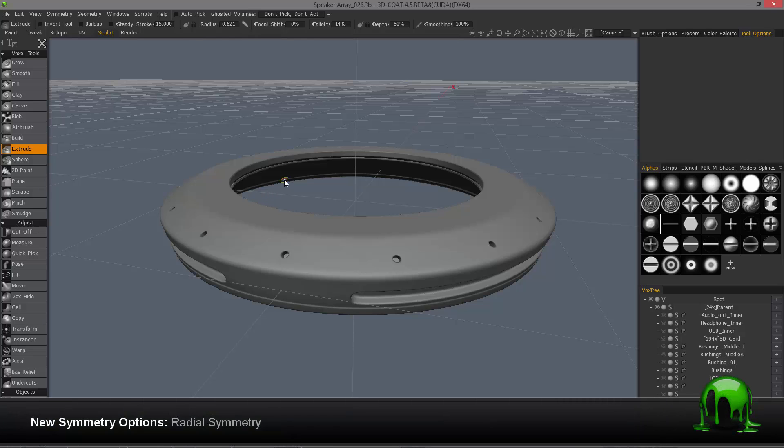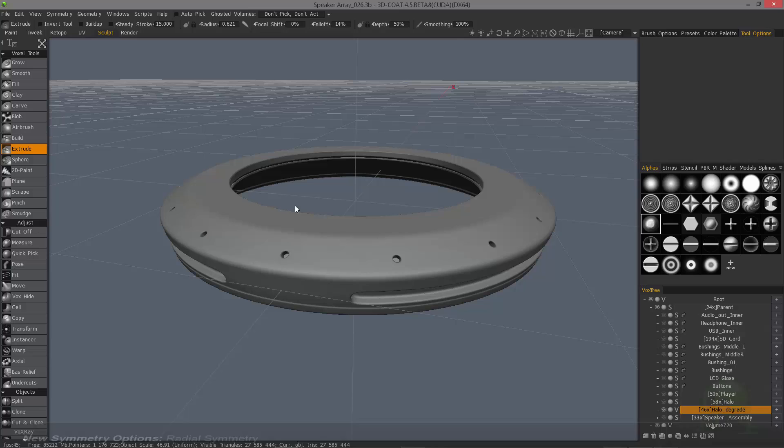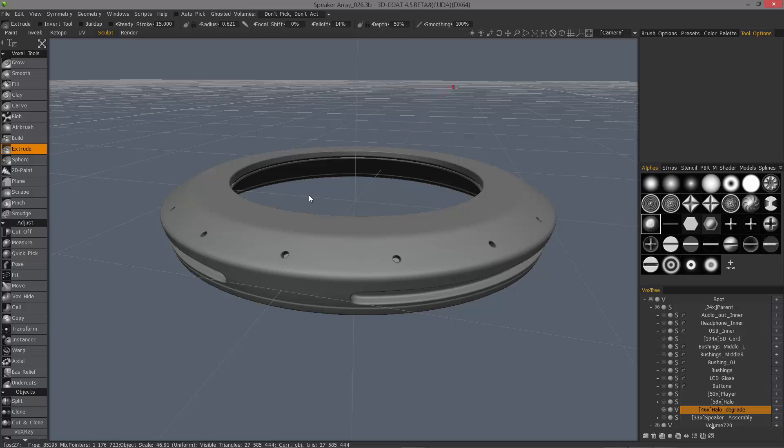In this video, we're going to take an updated look at symmetry in 3D Coat. Subsequent to version 4.1 being officially released, there have been quite a few changes and features added, namely the radial symmetry function.